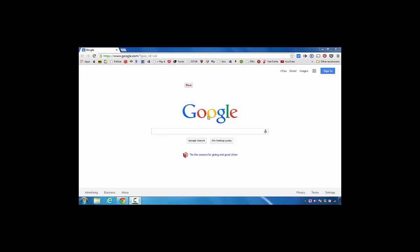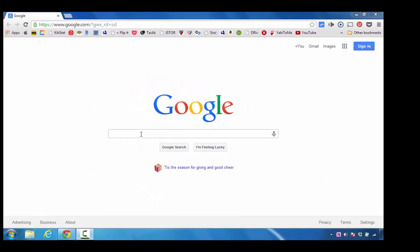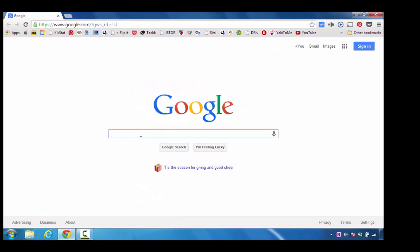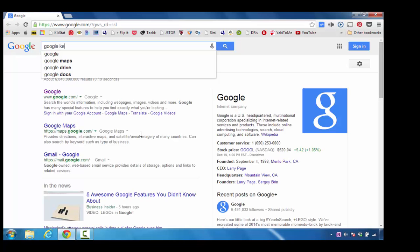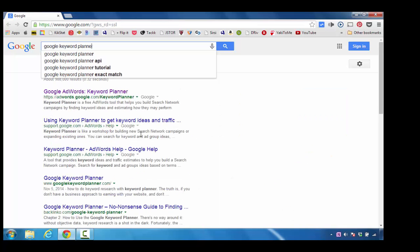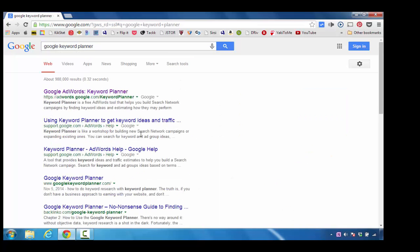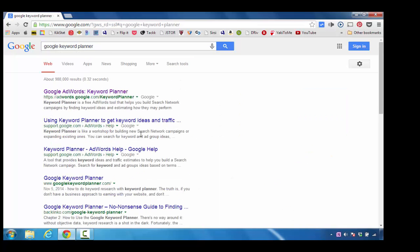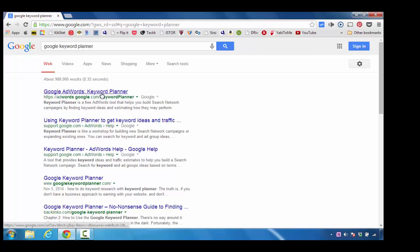To get started, I've gone to google.com. I'm going to click in this section and type in Google Keyword Planner. When this information shows up on the screen, I'm going to click it.